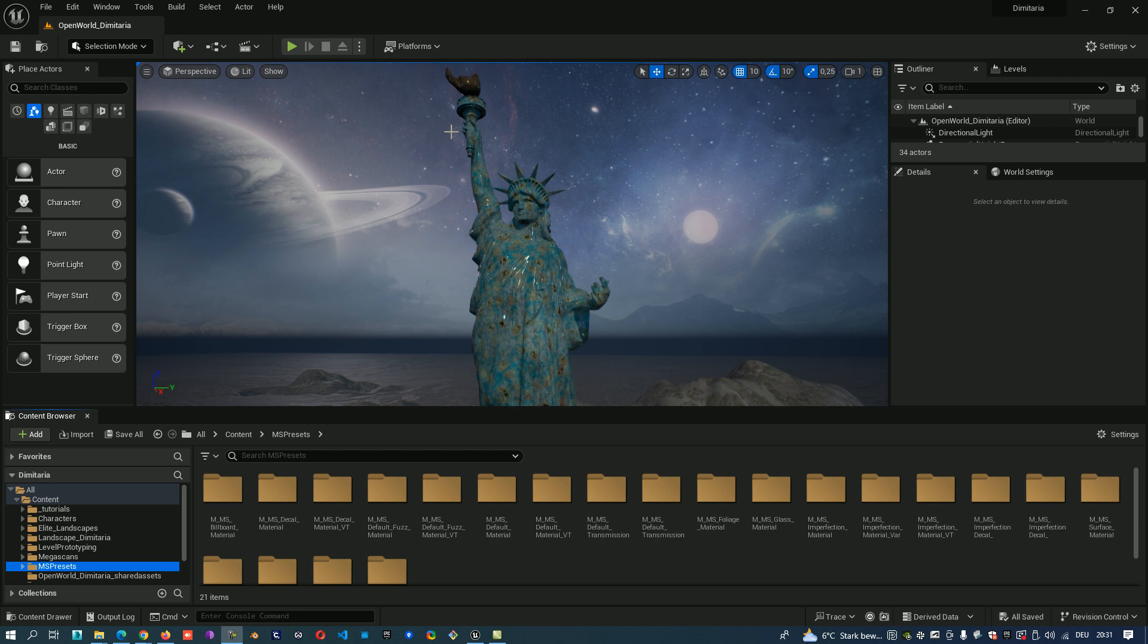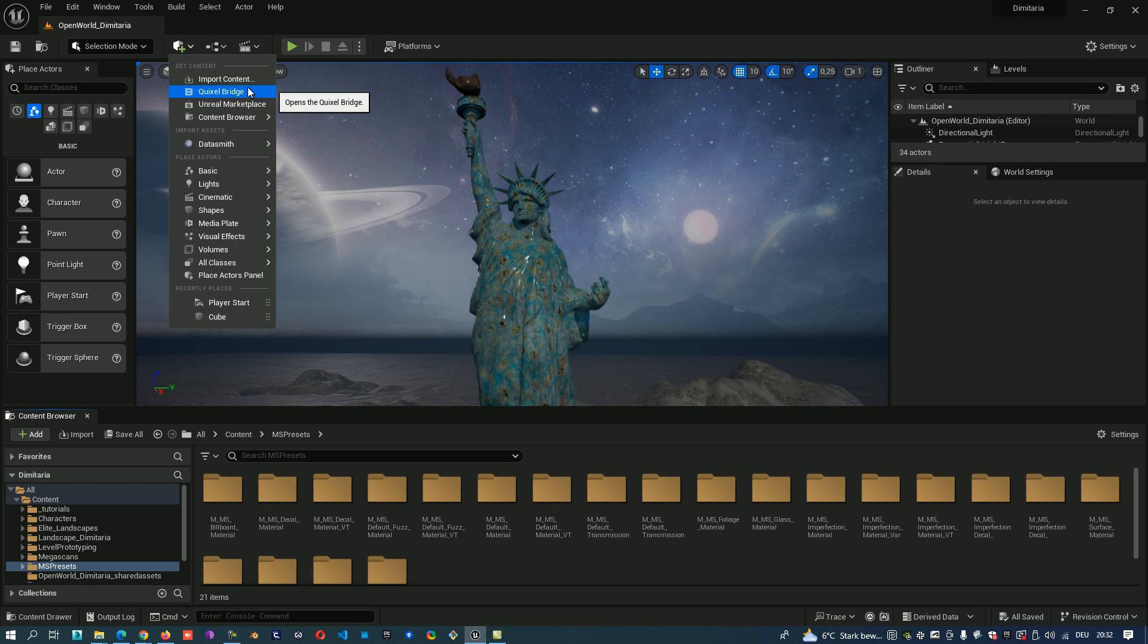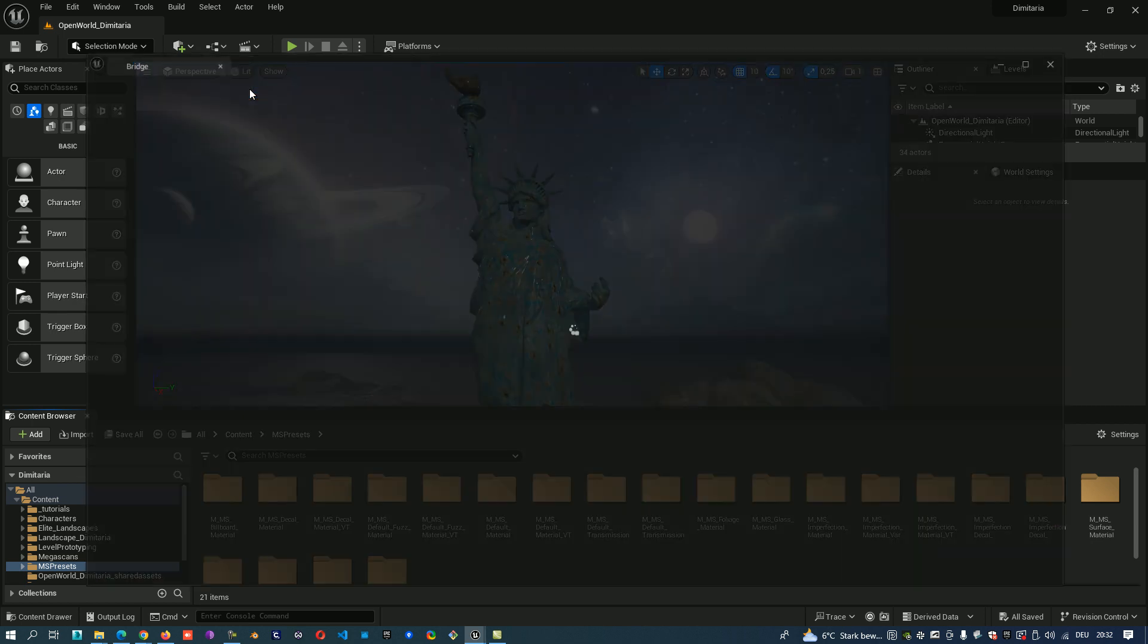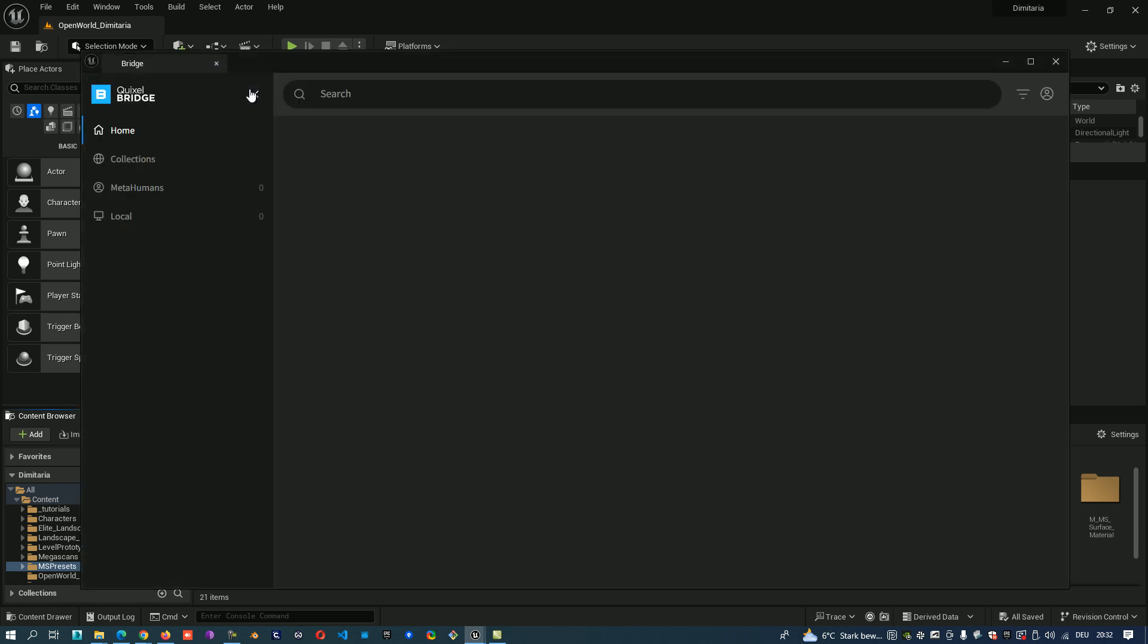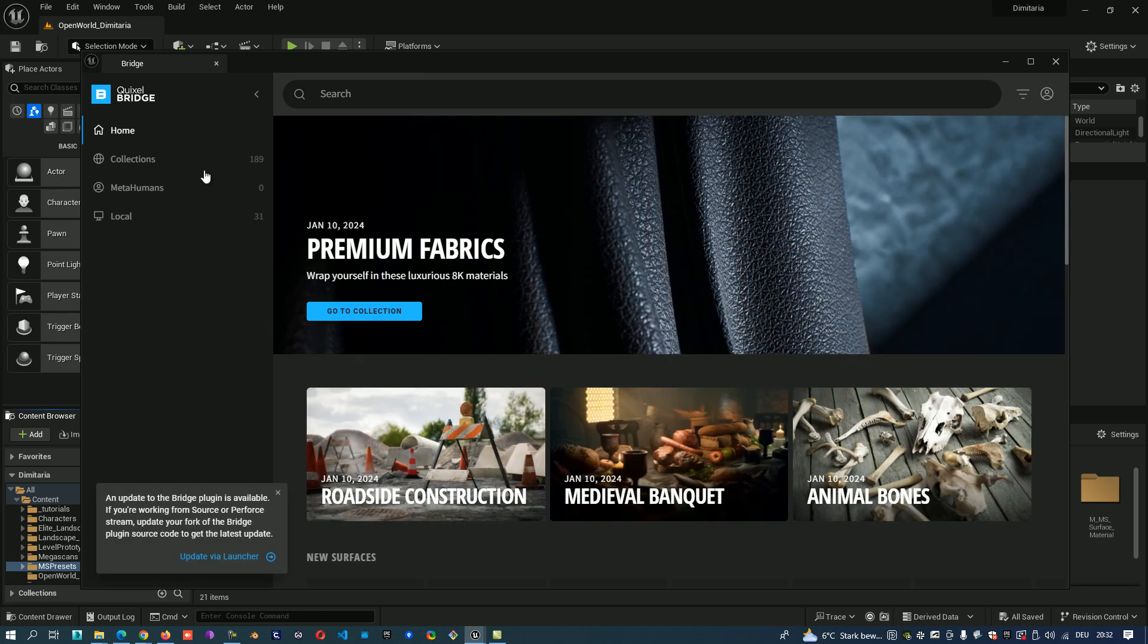Hello everyone, I want to show you today how to start the Quixel Bridge from Unreal Engine. So it's very easy, you can go to this plus and here's already the link to the Quixel Bridge. You click on it and you already go there.